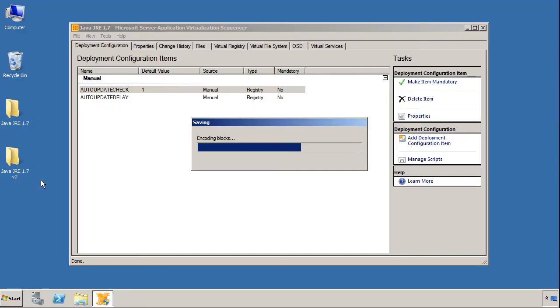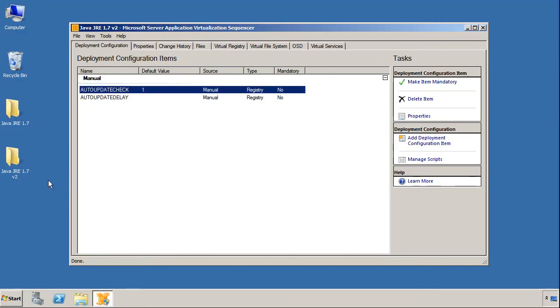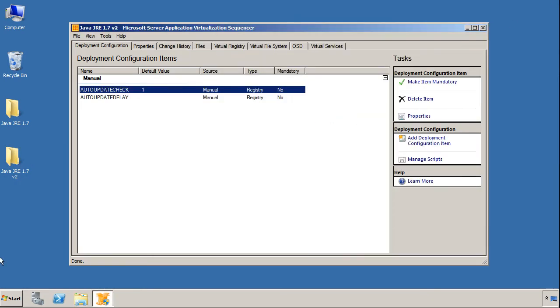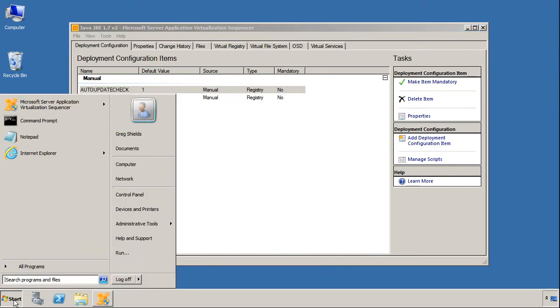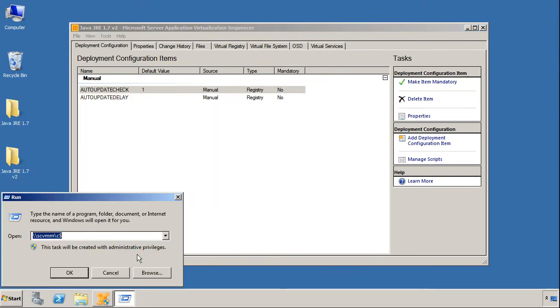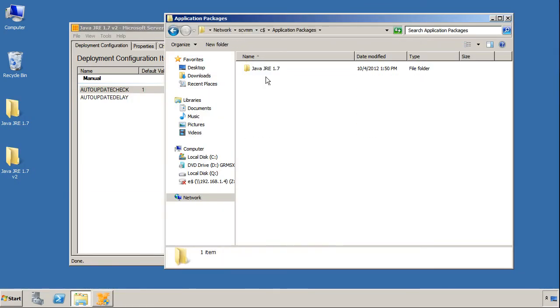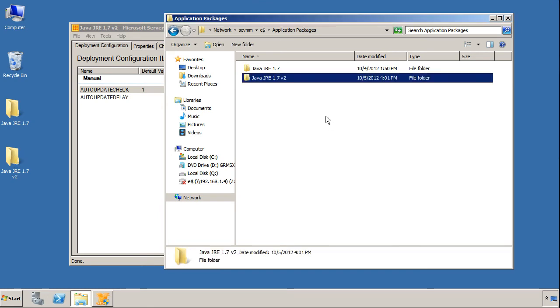We have a completely different version of the package, and this package supports these settings, which are now extensible. So there it is. What I want to do at this point is copy this package directly over to my VMM server, to that application packages location that I was talking about beforehand.